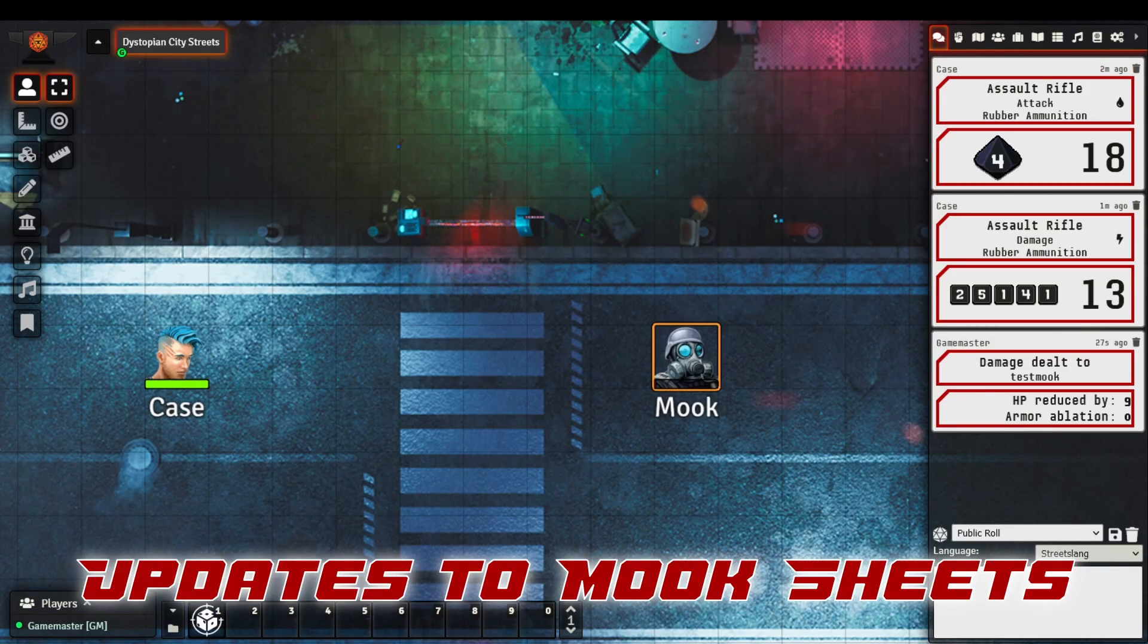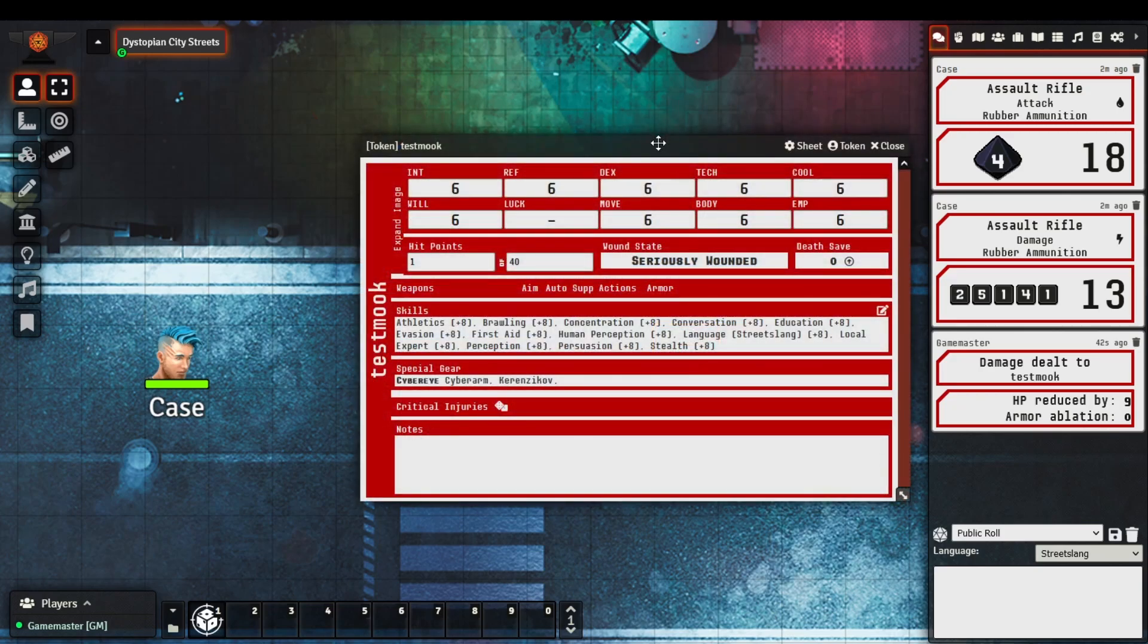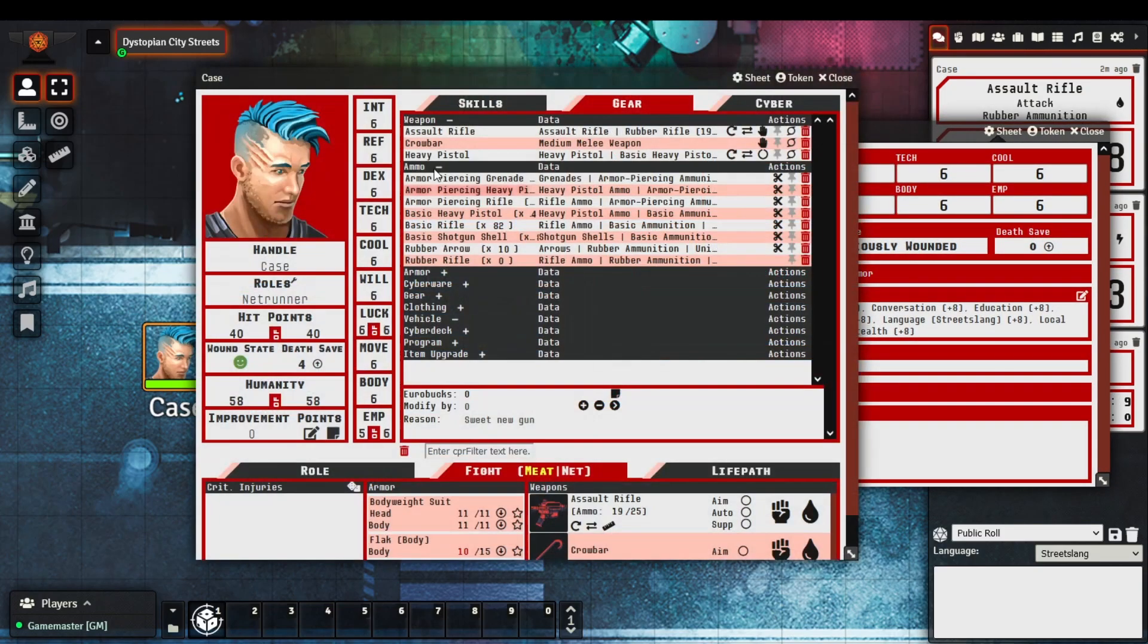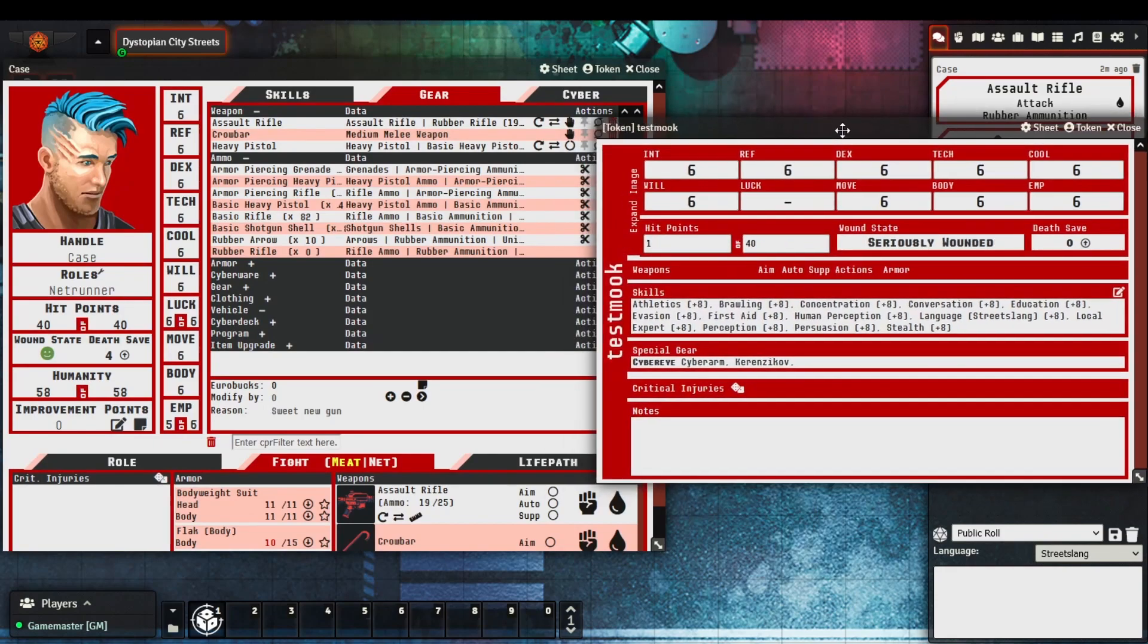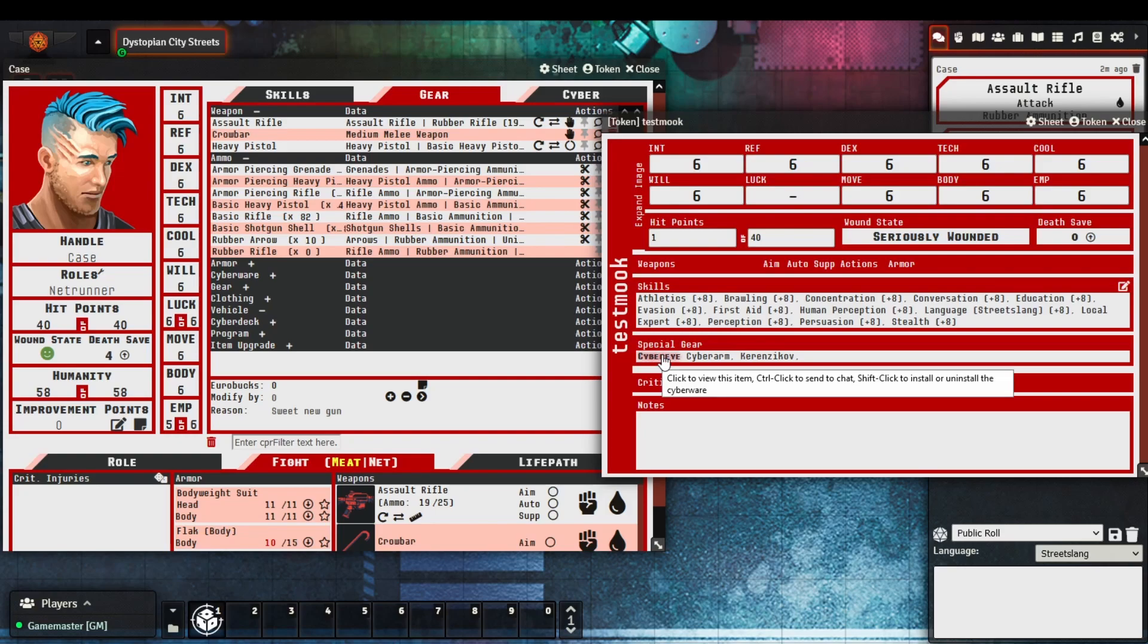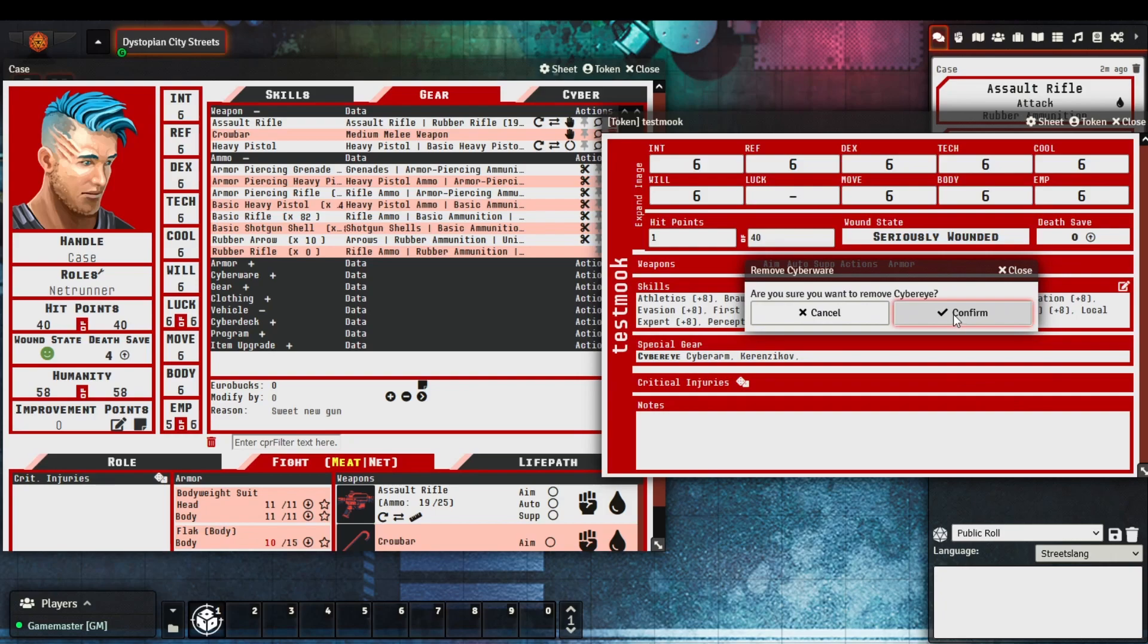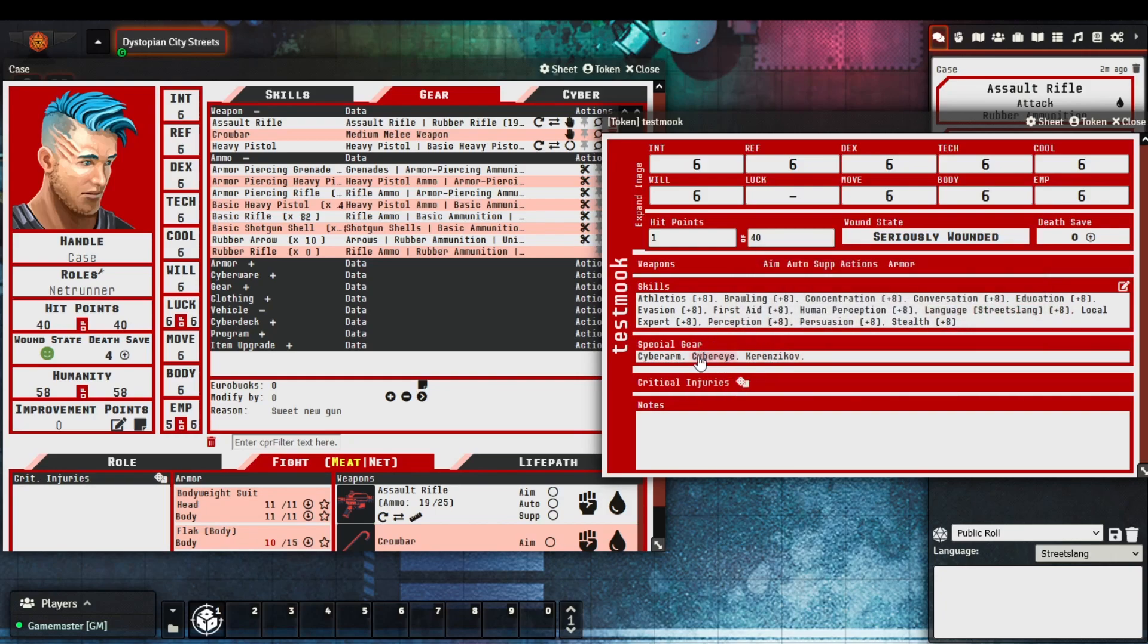There have been a number of enhancements to mook sheets in terms of how you're able to take items off of a deceased mook. To provide an example, we bring up the mook sheet on the right and a character sheet on the left. There's been a few enhancements in terms of being able to take items or at least move or change them on a mook sheet, which previously wasn't available. What you can do is if you hover over a selected or installed cyberware item, you can actually shift click to remove the installation.